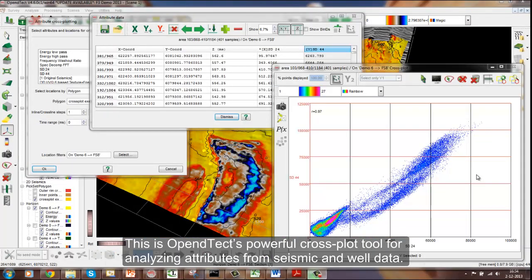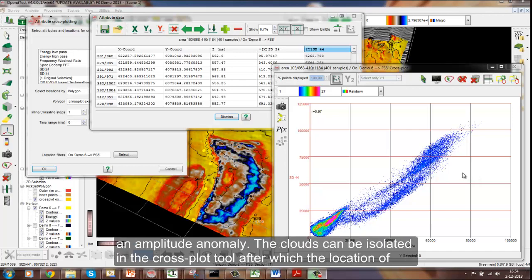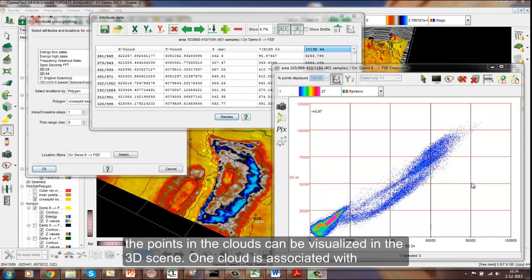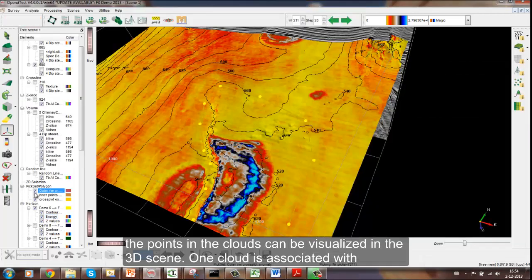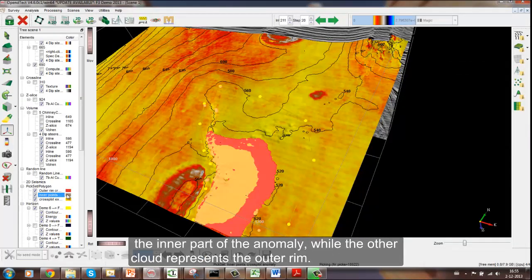This is OpenDetect's powerful cross-plot tool for analyzing attributes from seismic and well data. Here we see a cross-plot between two attributes, extracted in a polygon area around an amplitude anomaly. The clouds can be isolated in the cross-plot tool, after which the location of the points in the clouds can be visualized in the 3D scene. One cloud is associated with the inner part of the anomaly, while the other cloud represents the outer rim.